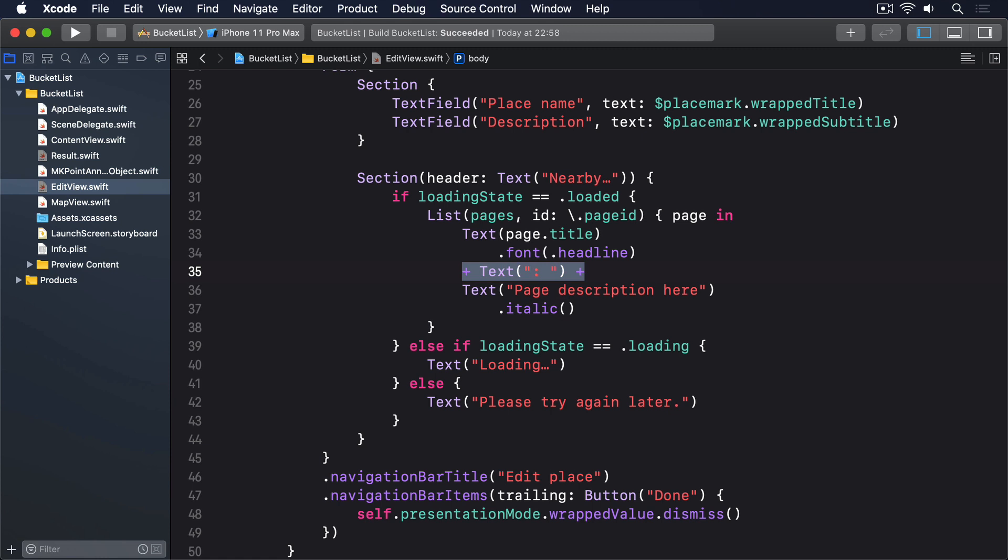Now for the part that really brings all this together. We have to fetch some data from Wikipedia, decode it into a result, assign its pages to our pages property, then set loaded state to loaded. If the fetch fails, we'll set loading state to failed, and SwiftUI will load the appropriate UI.